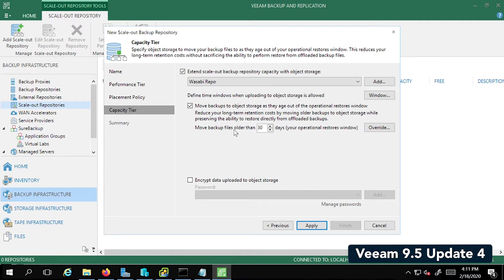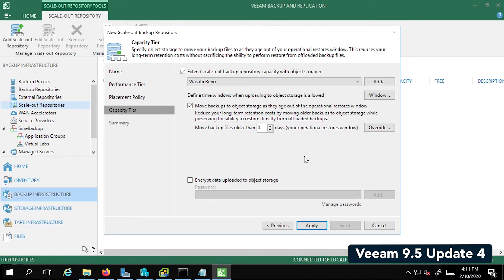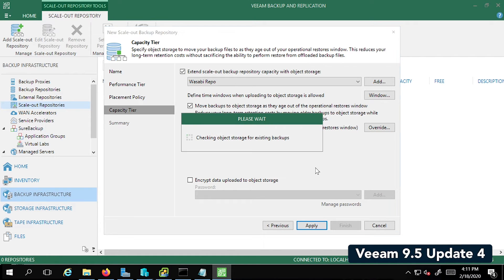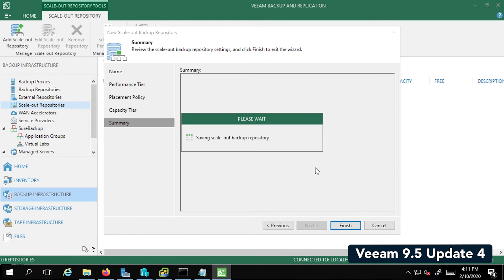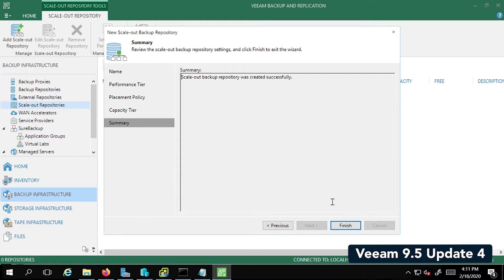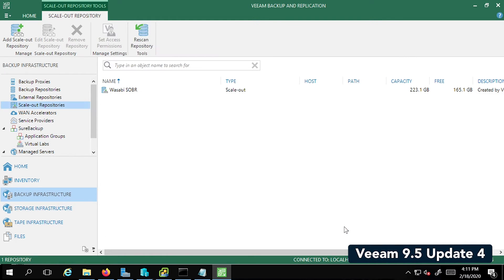In my case, I'm just going to set the backup files older than setting to zero just for this test. In your case, you can set it as per your requirement. Next, click on Apply. So once again, this is going to take a few seconds while it saves the configuration and creates the Scaleout Backup Repo. Click on Finish and it's confirmed.